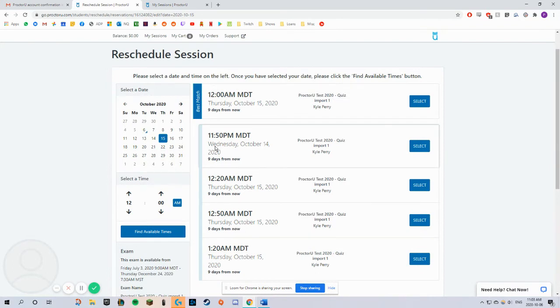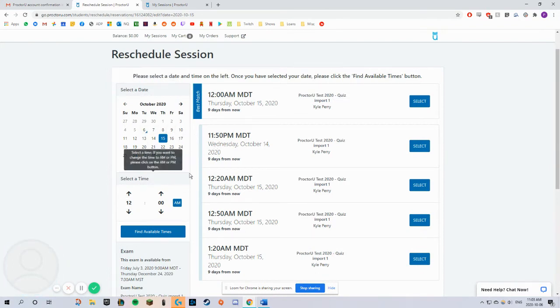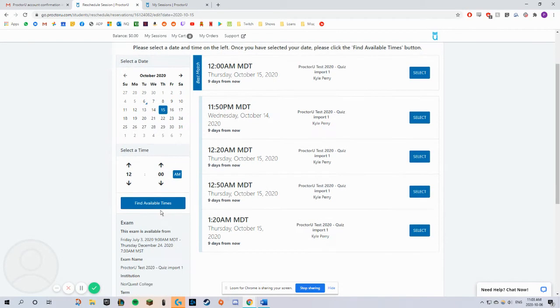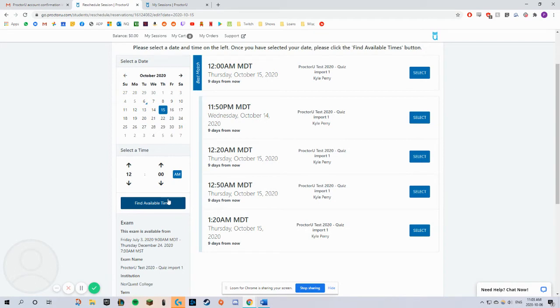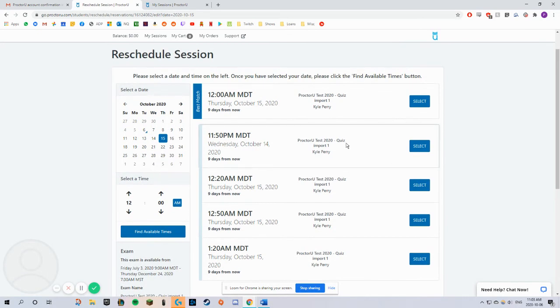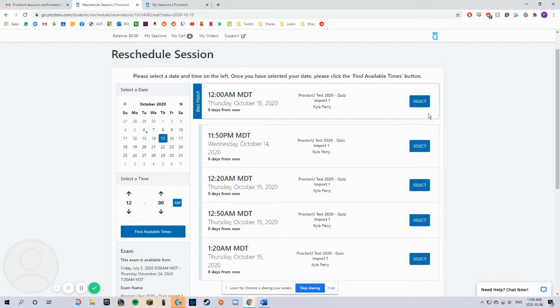Select your preferred date and time, and then click Find Available Times. Click Select for your preferred option.